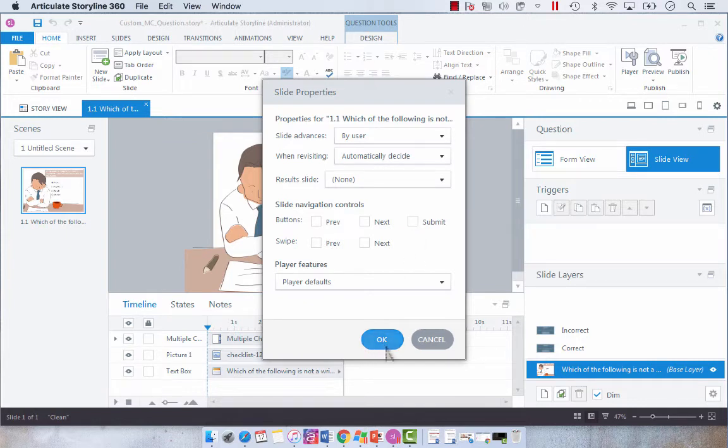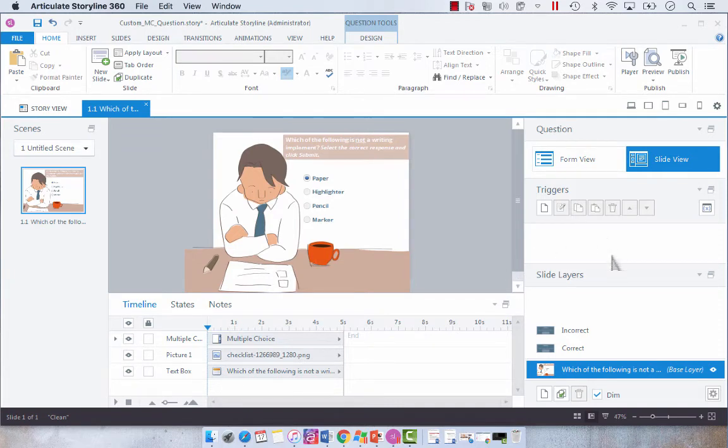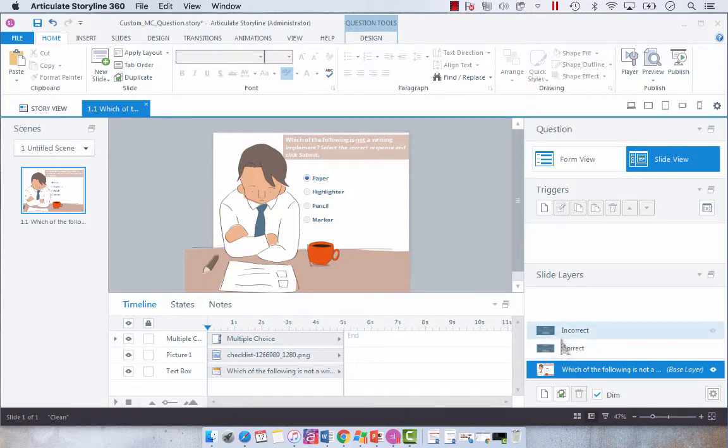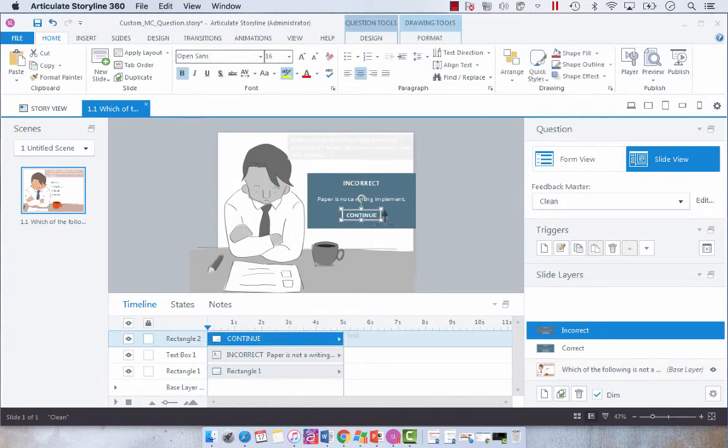Now we're going to click OK and you'll notice that our trigger for submitting the interaction has disappeared. What I want to do is make it uniform in terms of what I've done with my feedback buttons.